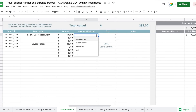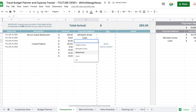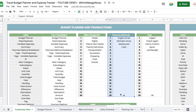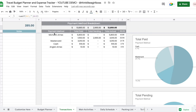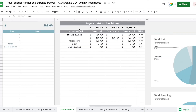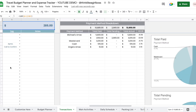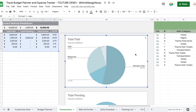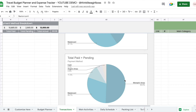You can also select payment methods, which are fully customizable in the 'Customize Here' sheet. You can select different credit cards, cash, and other payment methods. You then get a breakdown by payment method that joins every single transaction from both tables. The total paid takes information from both tables, the total pending only from the fixed expenses table, and you get a payment method breakdown graph.